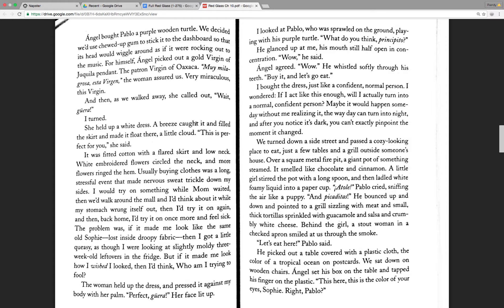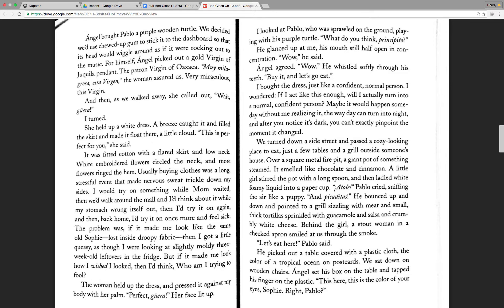I bought the dress, just like a confident, normal person. I wondered, if I act like this enough, will I actually turn into a normal, confident person? Maybe it would happen someday without me realizing it, the way day can turn into night. And after you notice it's dark, you can't exactly pinpoint the moment it changed.